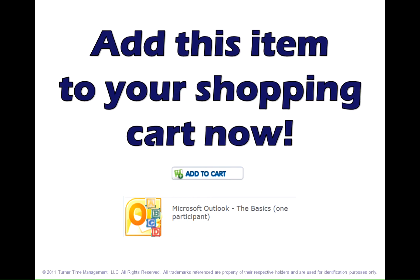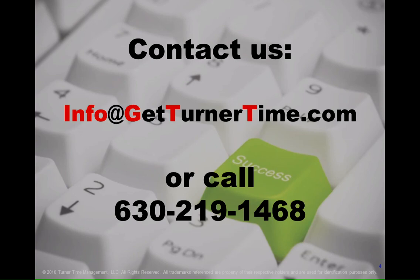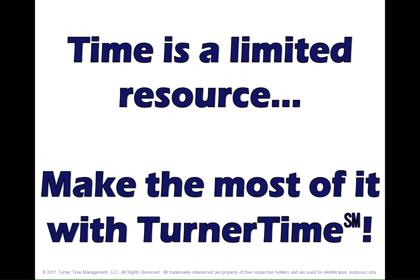Add Microsoft Outlook The Basics to your shopping cart now. Still have questions? Here's our contact information. Remember, time is a limited resource — make the most of it with Turner Time.